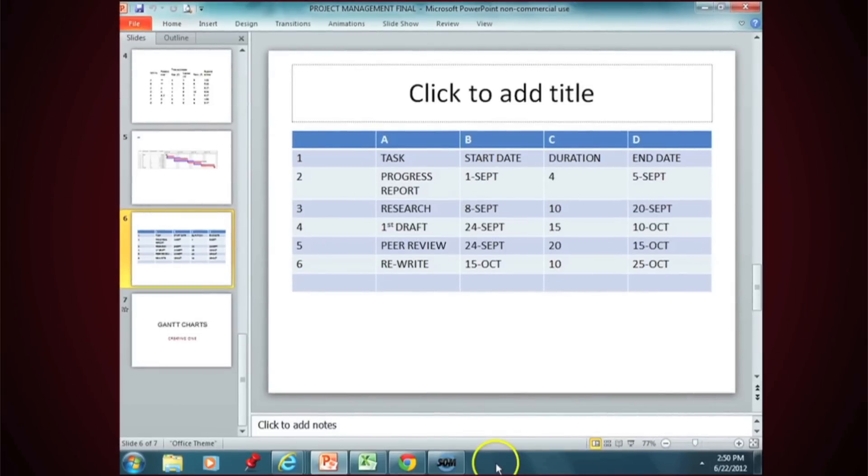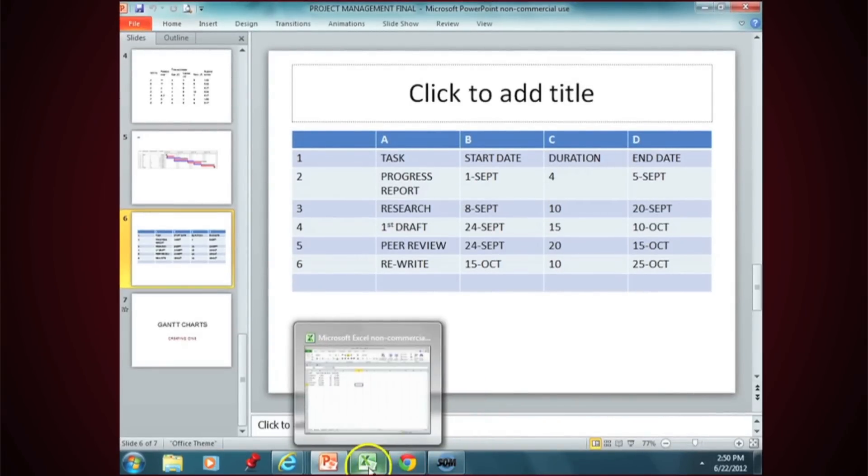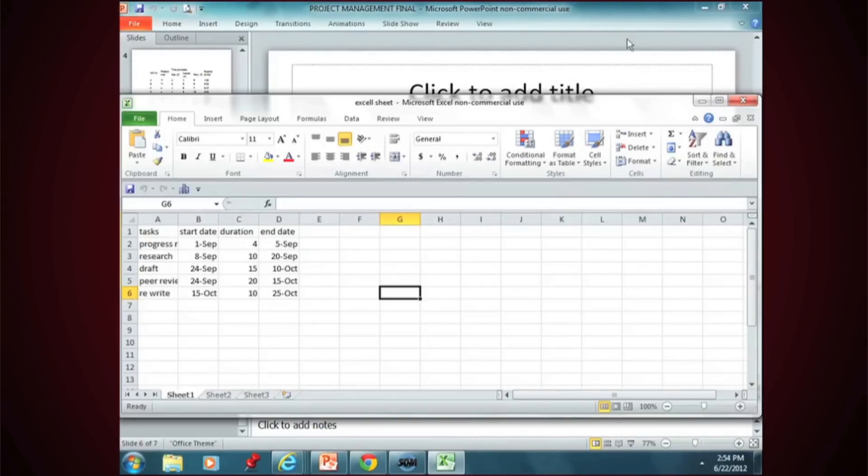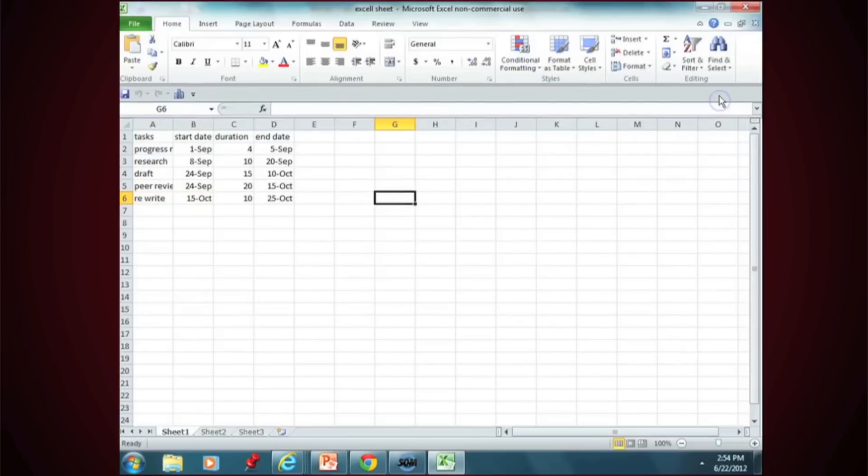Copy these six items into columns A, B, C, and D. They represent the tasks that need to be done, start date, duration, and end date.